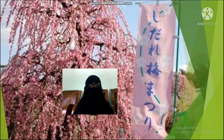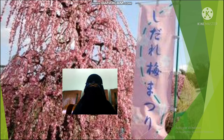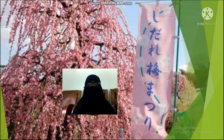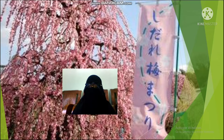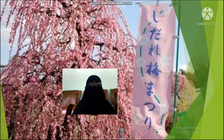Assalamualaikum warahmatullahi wabarakatuh. Good morning, my students. How are you today? I hope you are fine. Meet me again with Mrs. Nurhaida in English class for grade 7. Are you ready to study with me? Yes, I hope so. Let's go on.